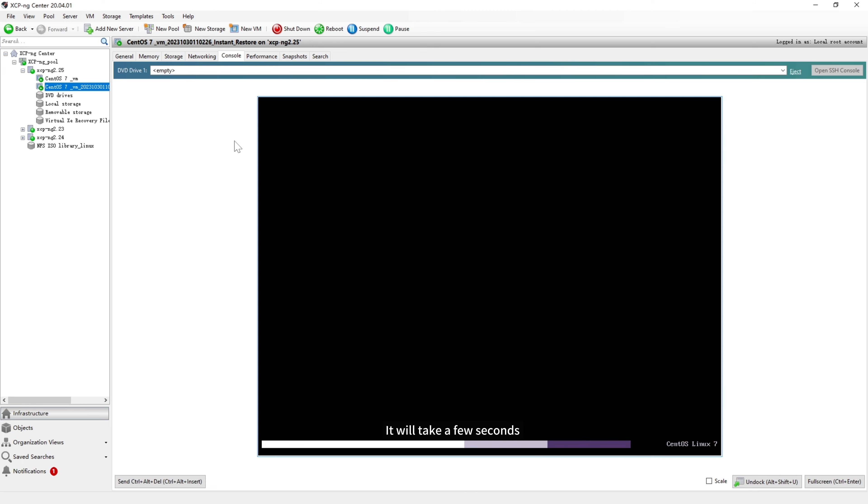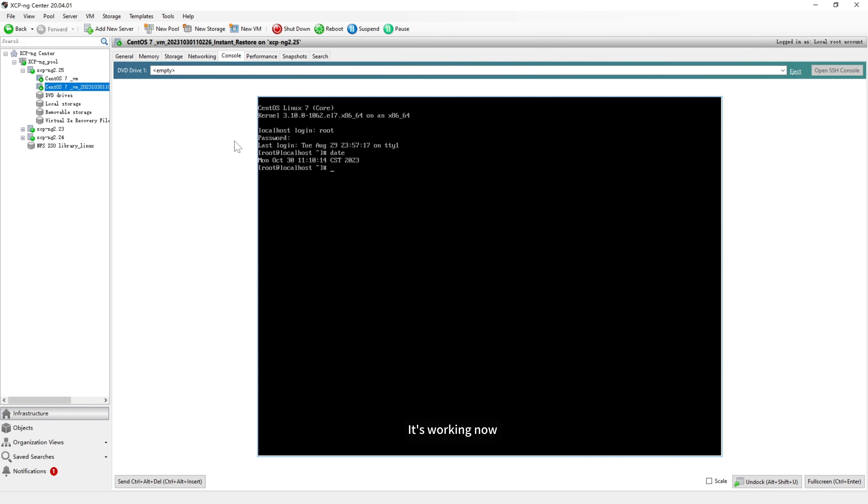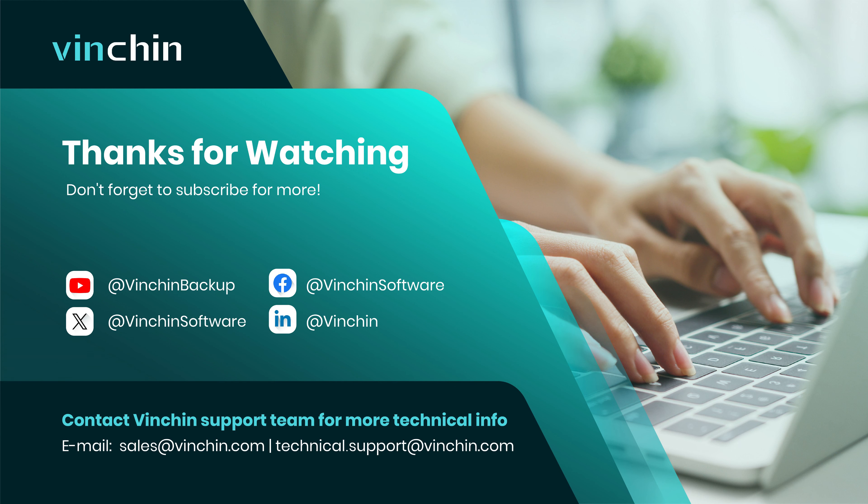It will take a few seconds. It's working now. That's all for this video. Thank you for watching.